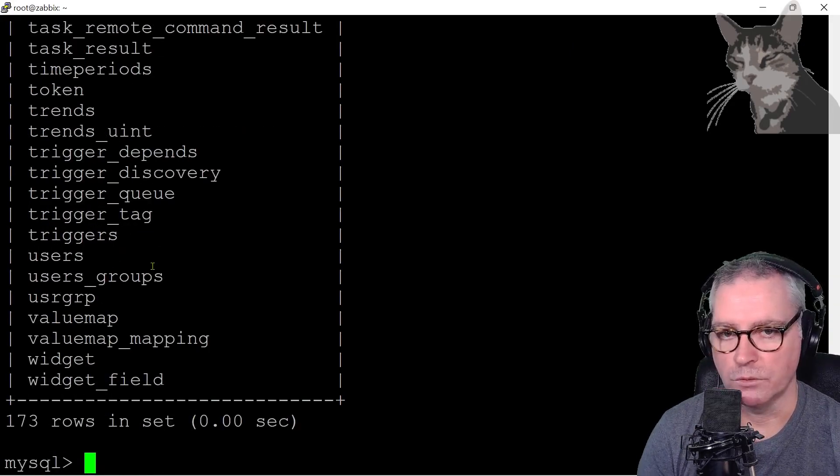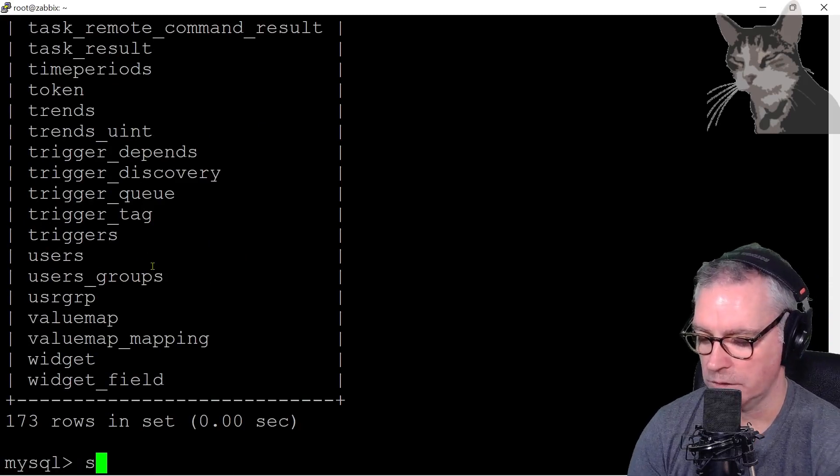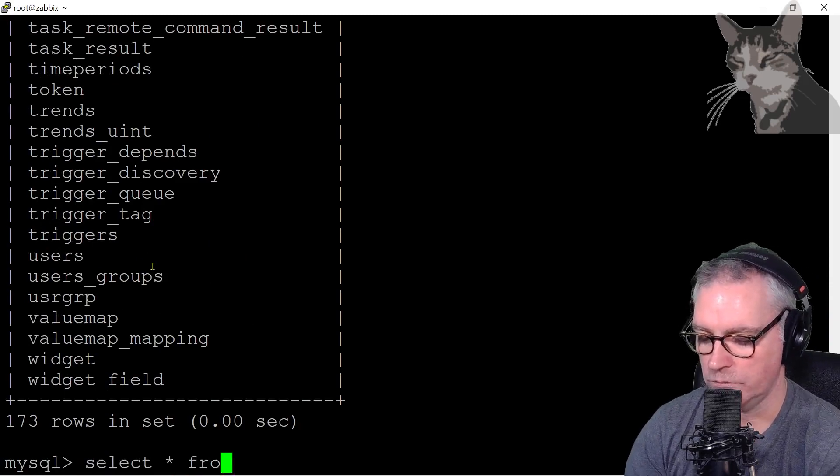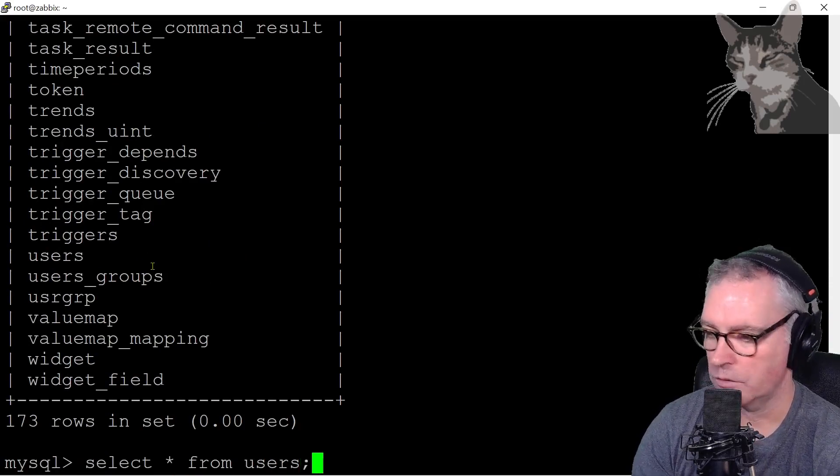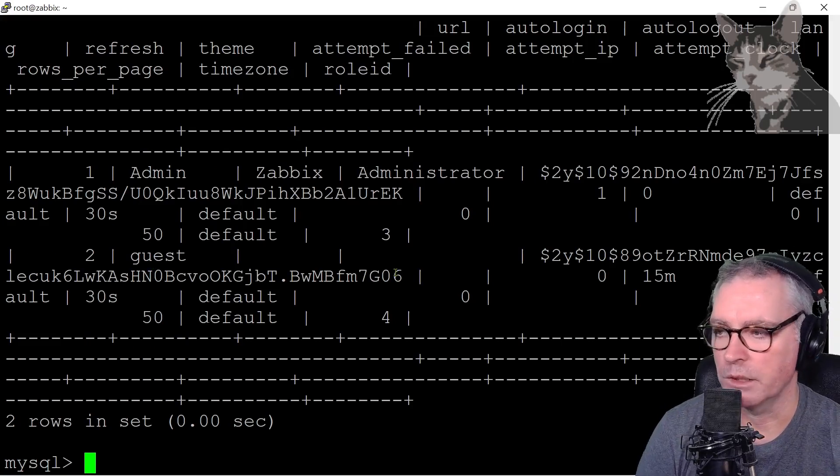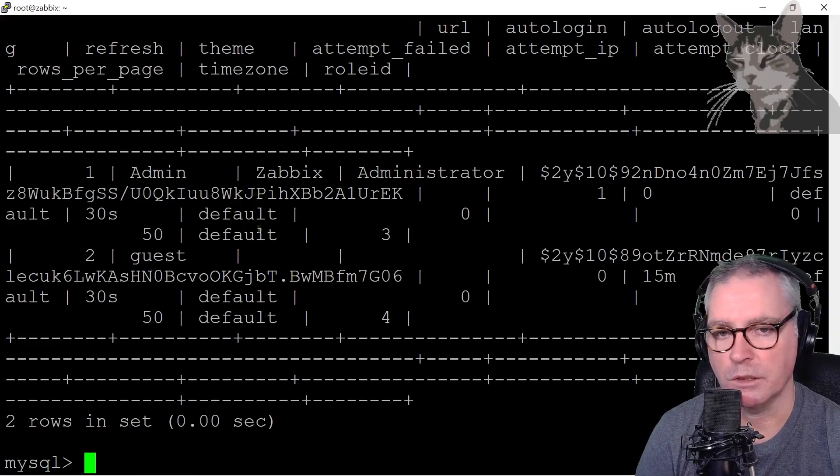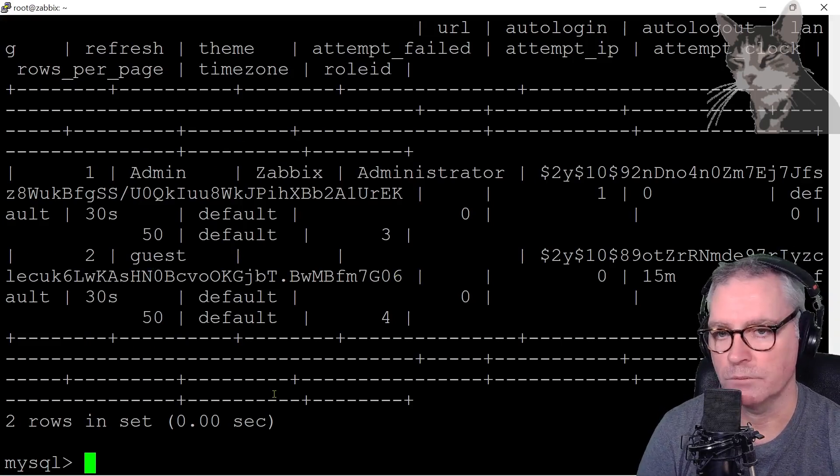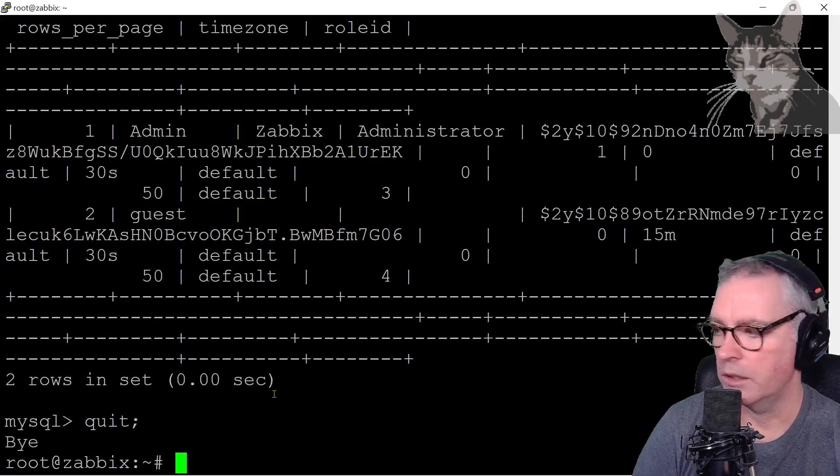We can do a simple query. So select all from users, and that's some information about our users in the Zabbix database. Very good. And quit. Quit. Excellent.